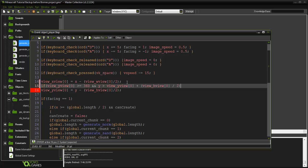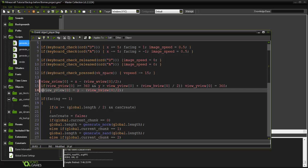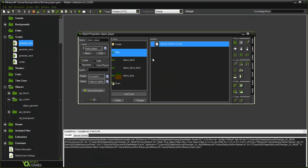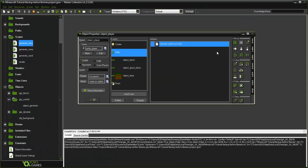Then what we're going to do is say view_y view zero equals 360. Then right on here say else and then the view_y view. That's really all you need to do. Let's run the game and see if that worked.